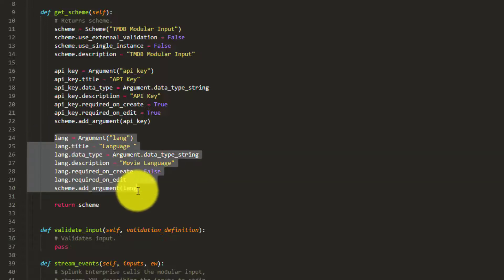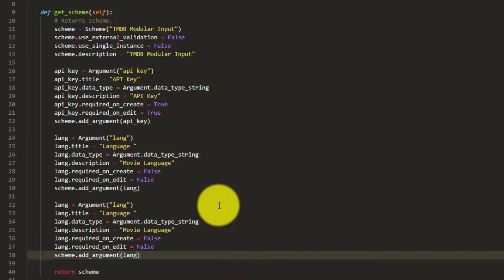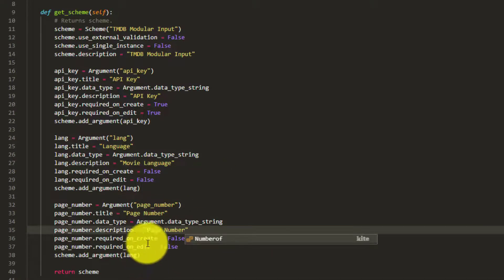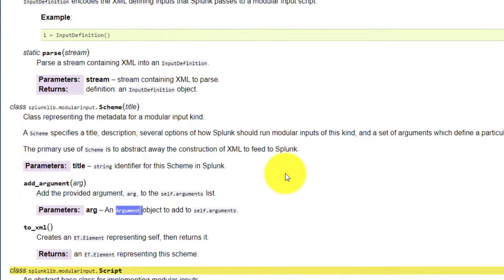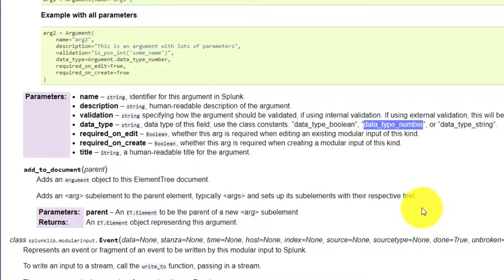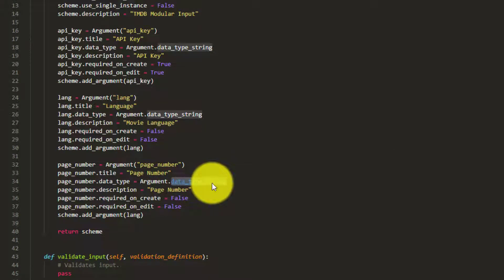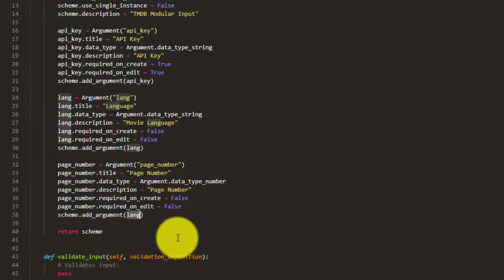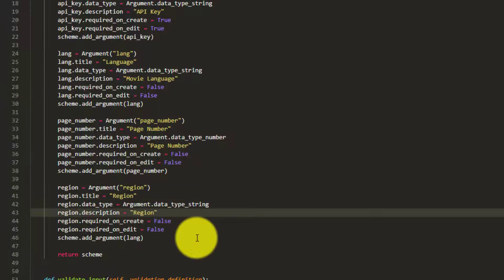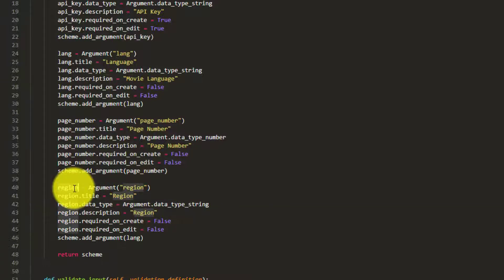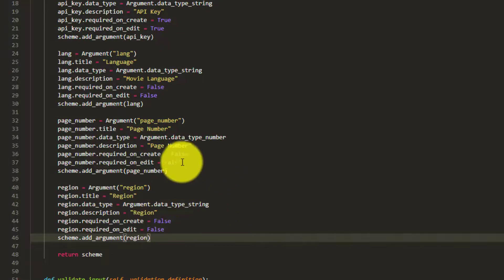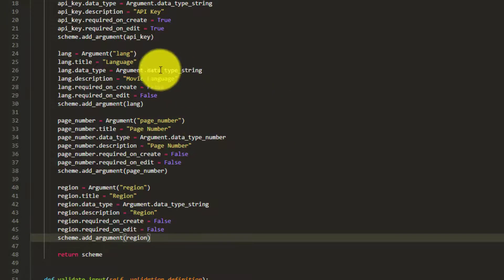Similarly we create a page_number argument. Since page number is an integer, we use Argument.data_type_number instead of data_type_string. We then add page_number to the scheme. We also create a region argument the same way and add it to the scheme. So we have all four arguments created.